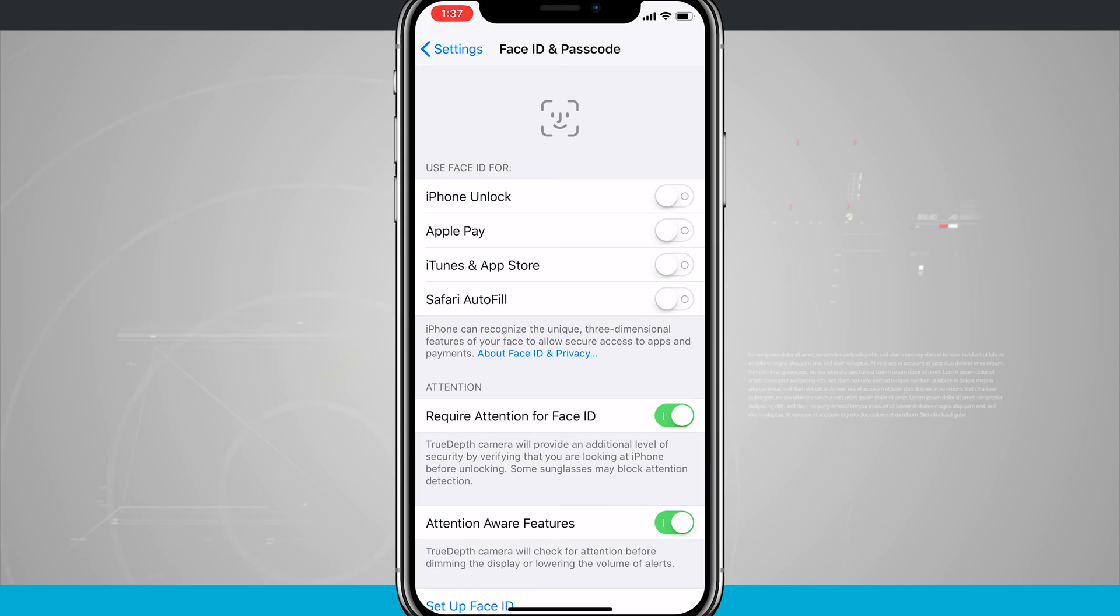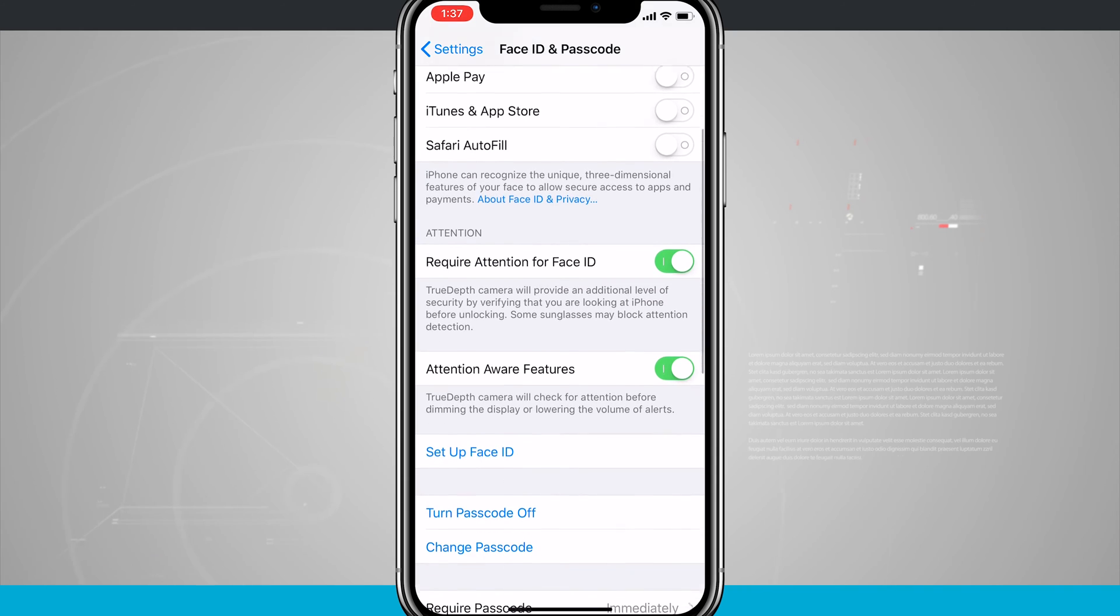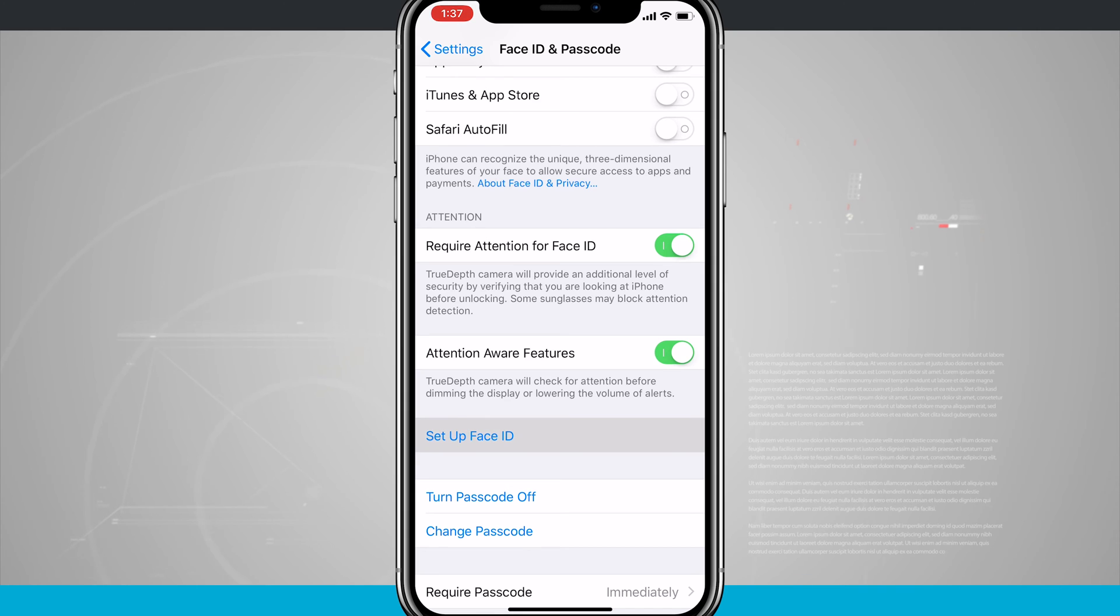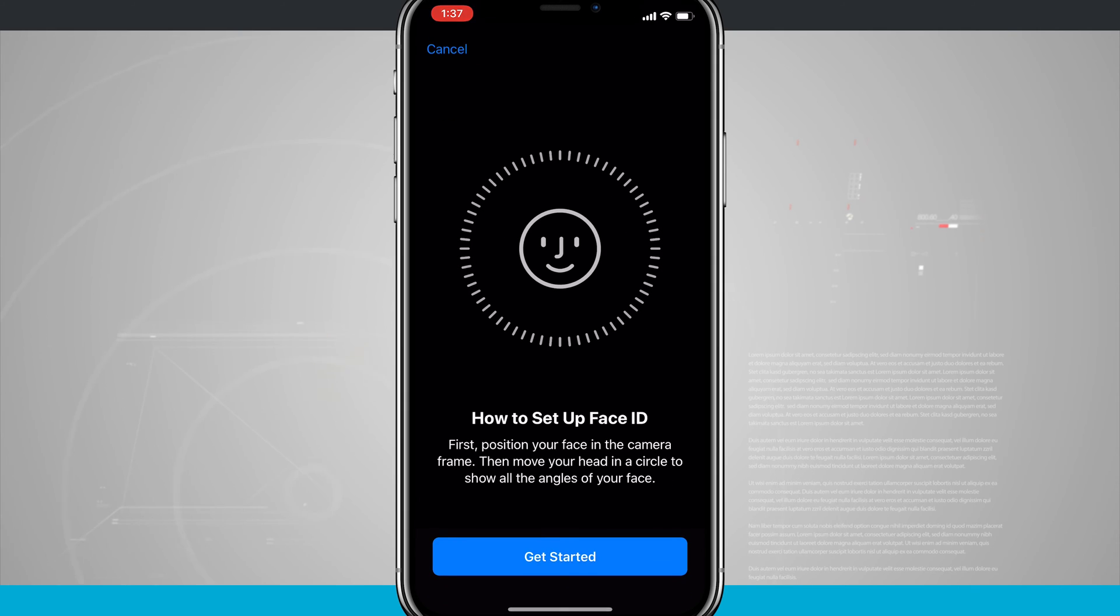So now that I've done that, here I am in the Face ID and passcode settings. What we're going to do now is swipe down to tap on Setup Face ID. Tap there, and it's going to tell us that we're going to set up Face ID.